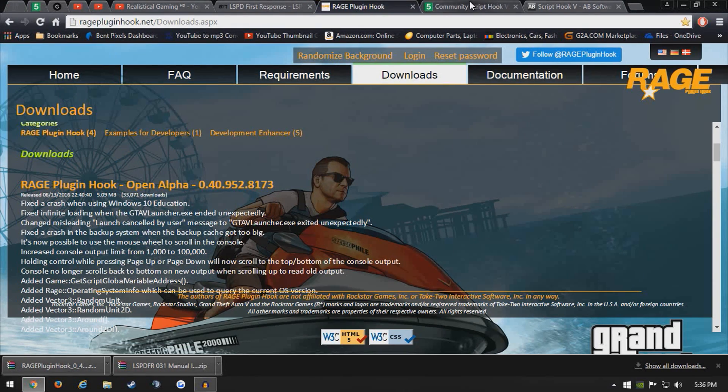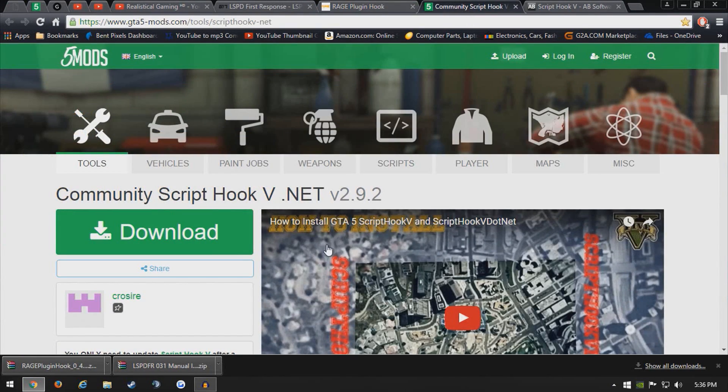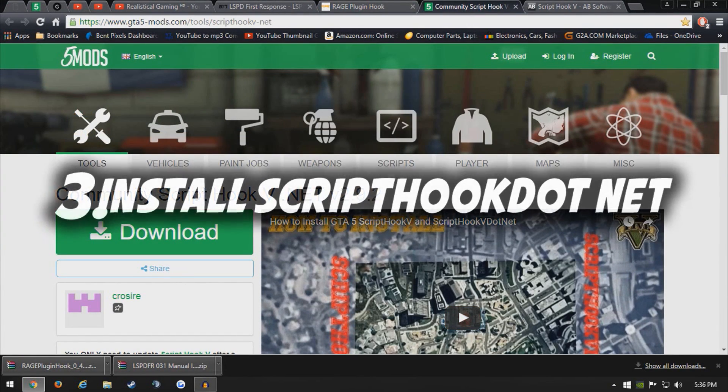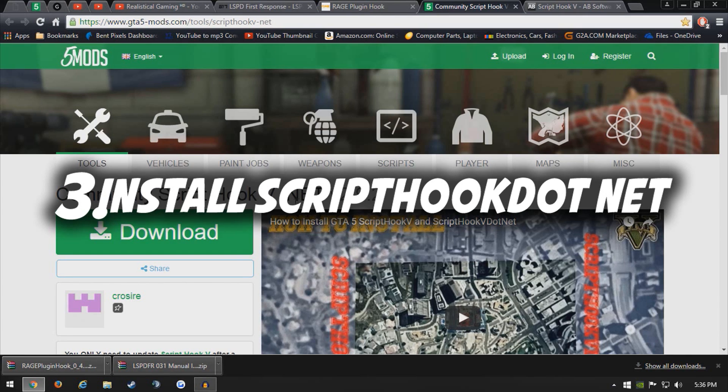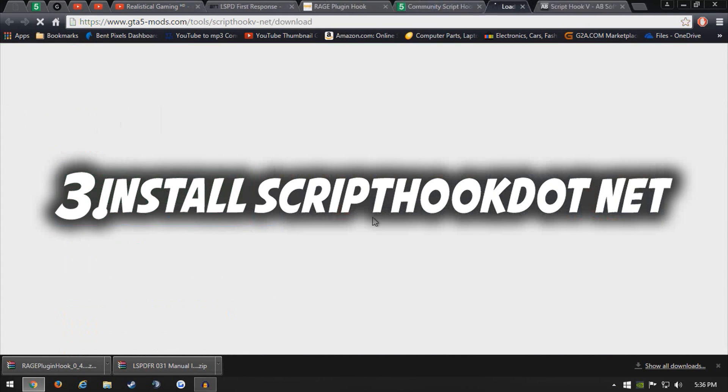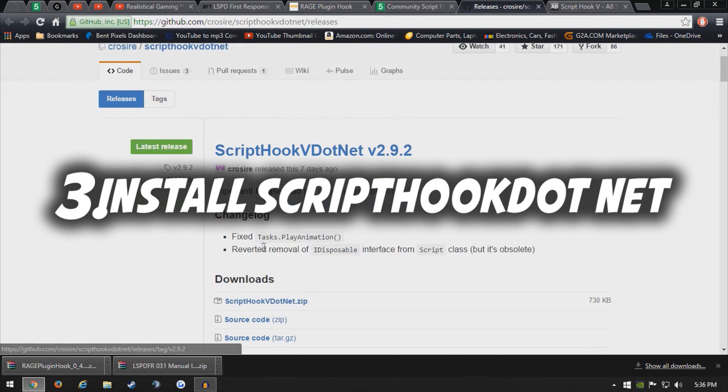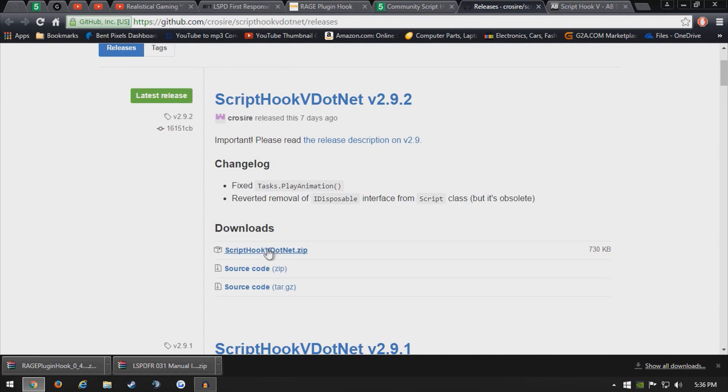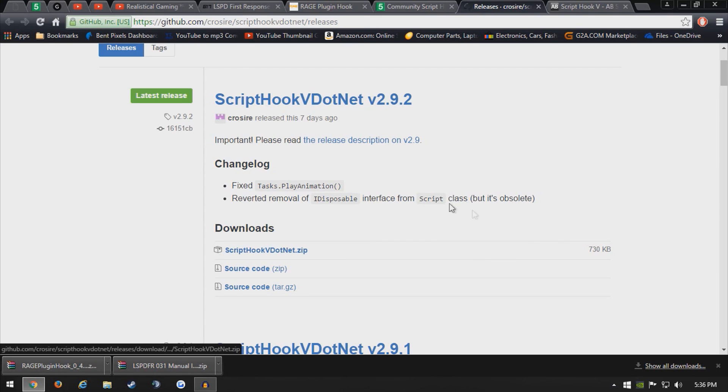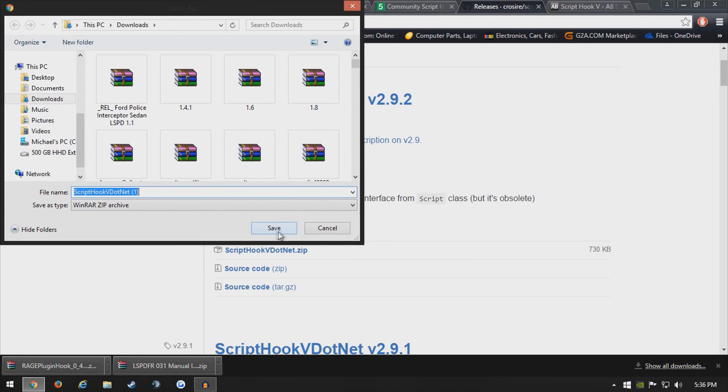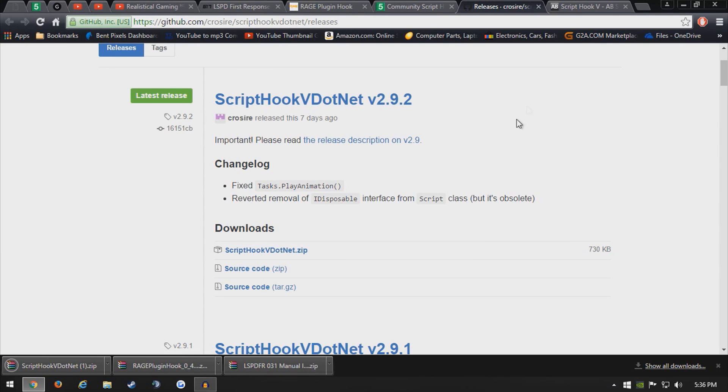From here go to the third website, which is communityscripthook5.net. Go ahead and click download here and it'll bring you to this. Click the first link right here and we'll download that.